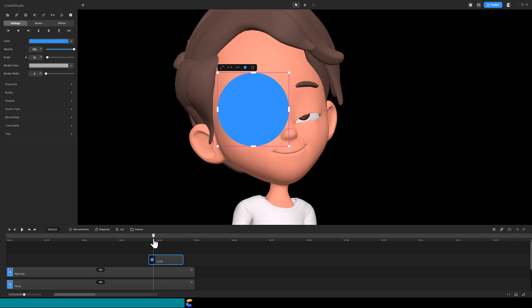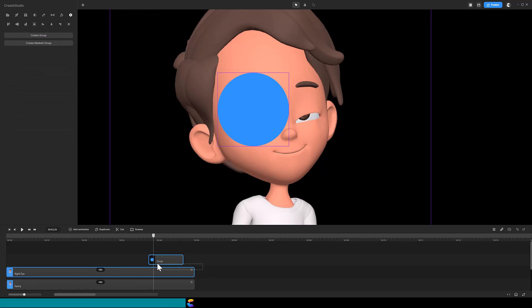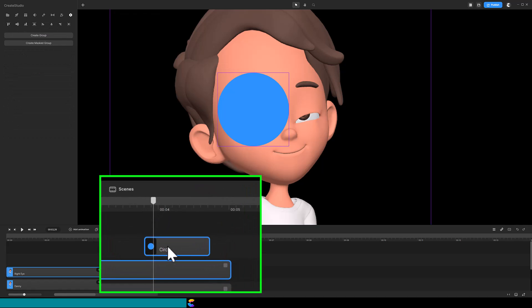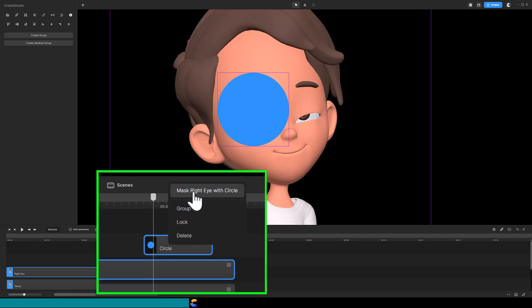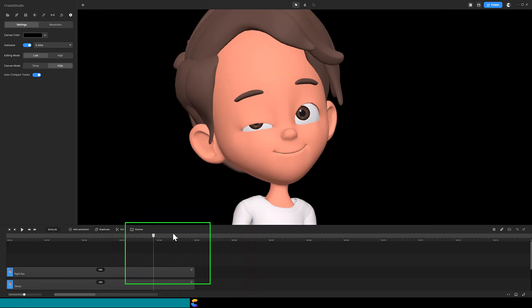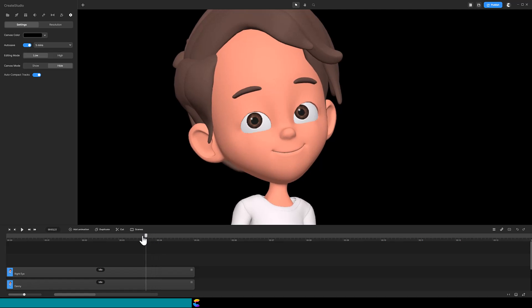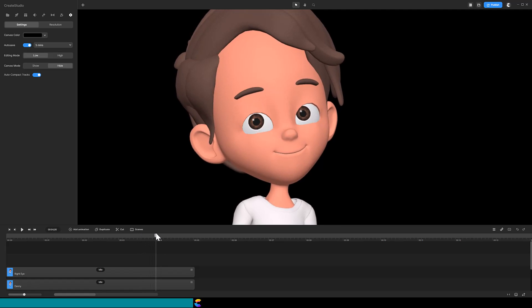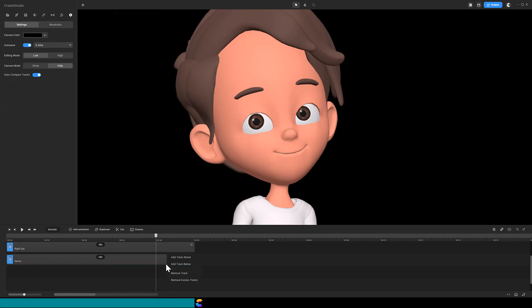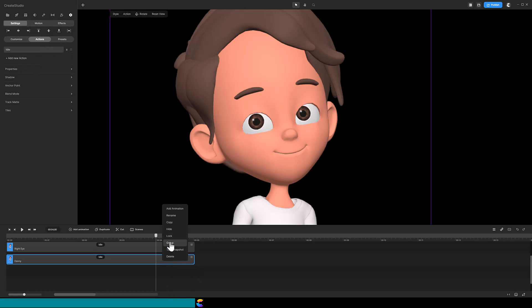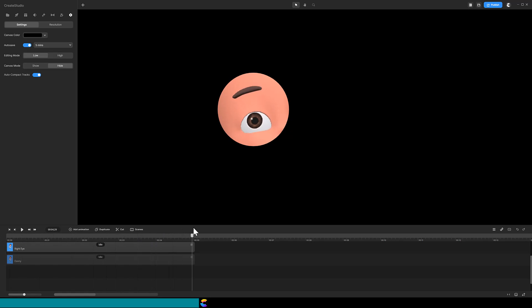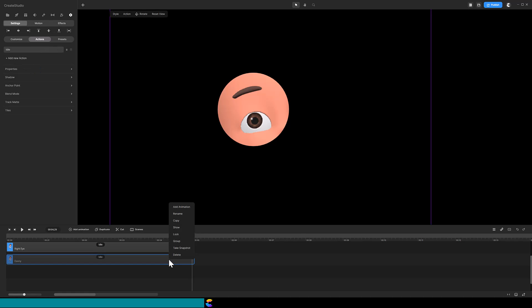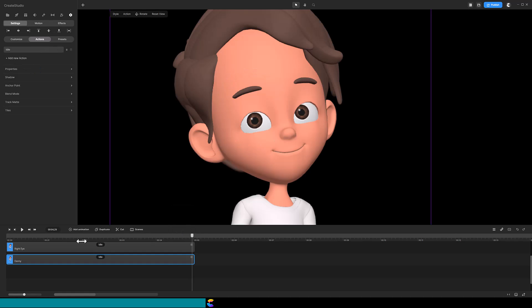Highlight both the right eye track and the circle track. Right mouse click and click on Mask Right Eye with Circle. At this point you really can't tell there is a mask. But if I right mouse click on the bottom track and select Hide, you can see the mask. And by scrubbing the playhead, you can see that the mask covers the duration of the clip. Even though the circle track was smaller than the right eye track. Okay, I will bring back the bottom track by selecting Show. Let's play that and see how it looks.